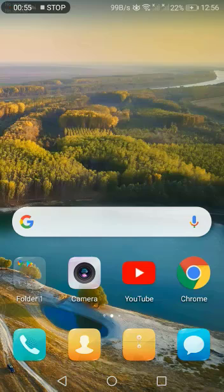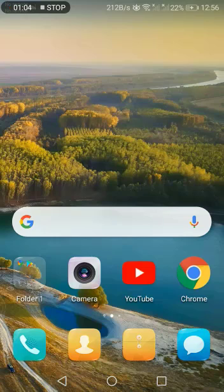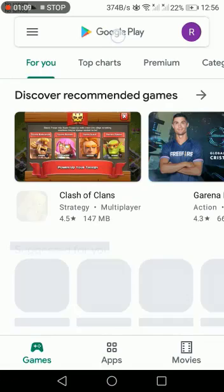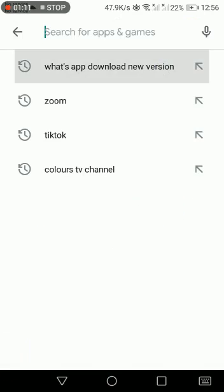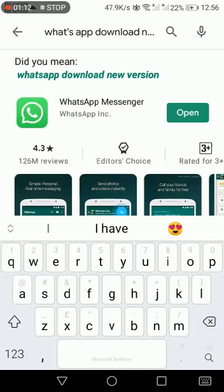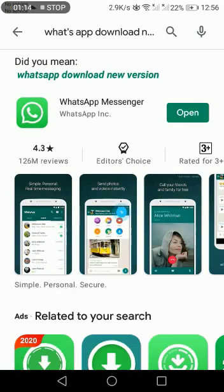Before that, make sure you have the latest version of WhatsApp available on your Android phone. If not, please go to the Play Store, type in WhatsApp, and update it. If you don't have it installed, click install. If you already have it, open it.